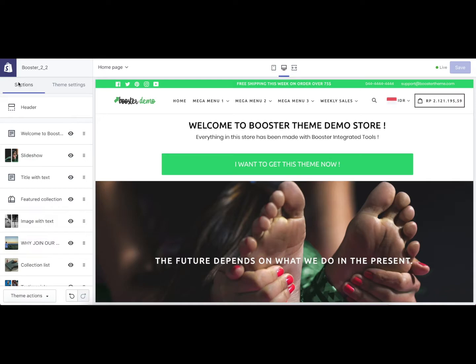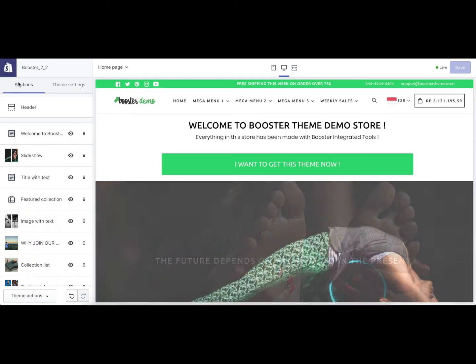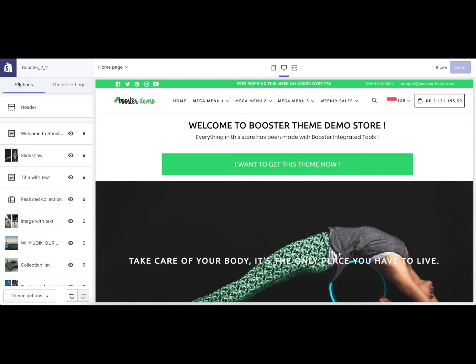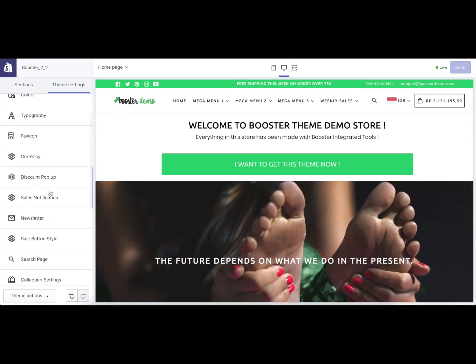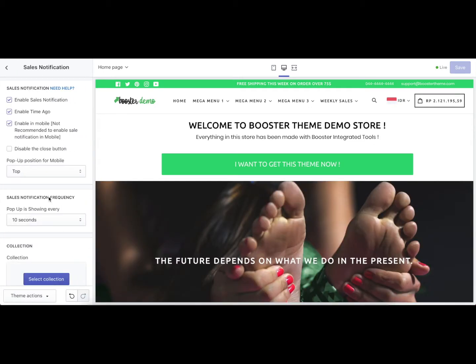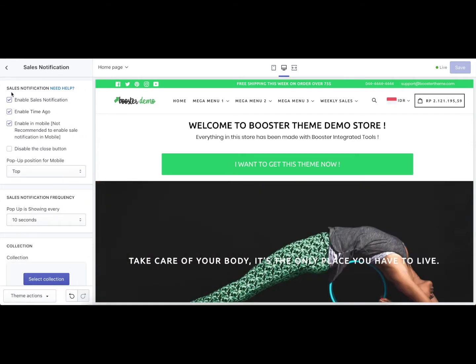So how to set this up? First, navigate to the main menu on the left-hand side, click on the theme setting, scroll down and you will see the sales notification.